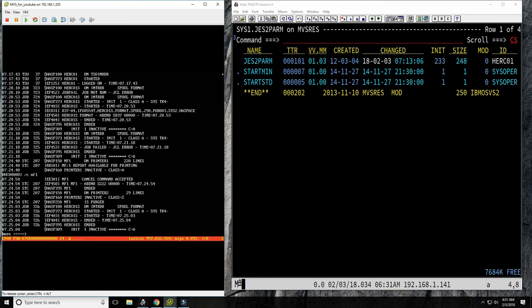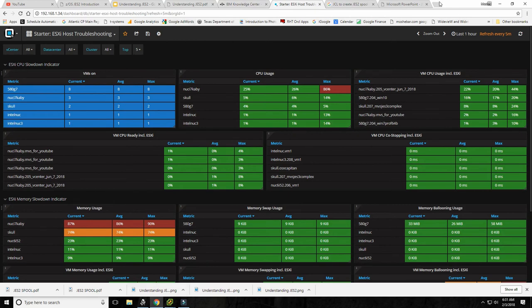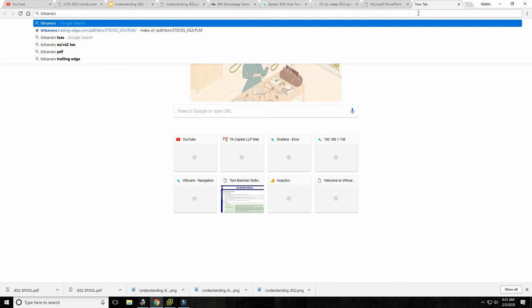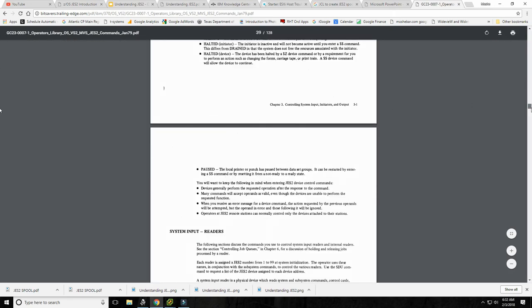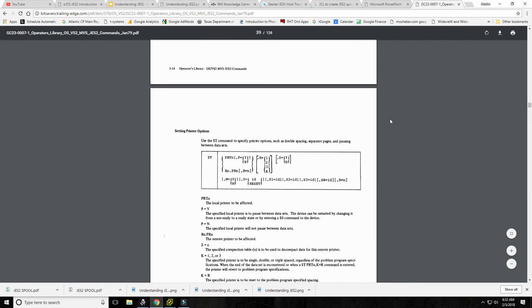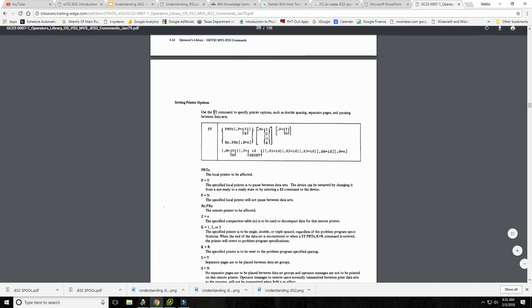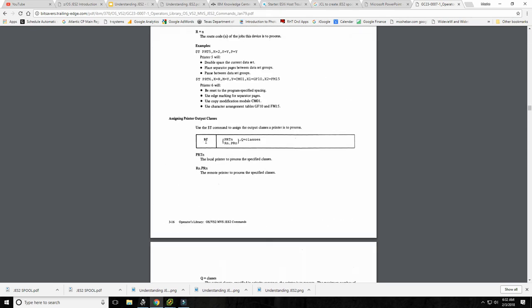We've been going a while — there's so much more to say about JES2. As I mentioned, because we've all become system programmers with Hercules, it's very important that each of us spend some time reading the JES2 documentation, which is stored on Bitsavers. Let's see what comes up — first you have the JES2 commands, which is very advisable reading. There's a very extensive command language here. Dollar T is used to dynamically modify parameters set in JES2PARM.